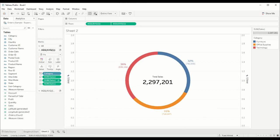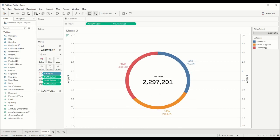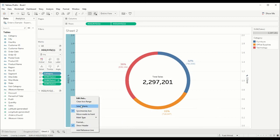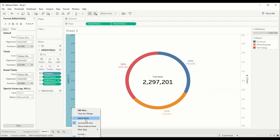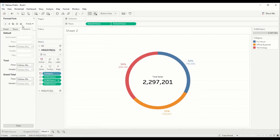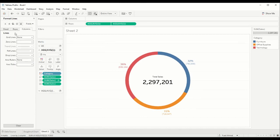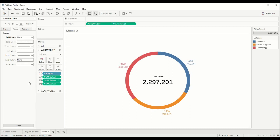After that, you can just clean up the formatting a little bit. Get rid of these headers and also get rid of the grid lines.